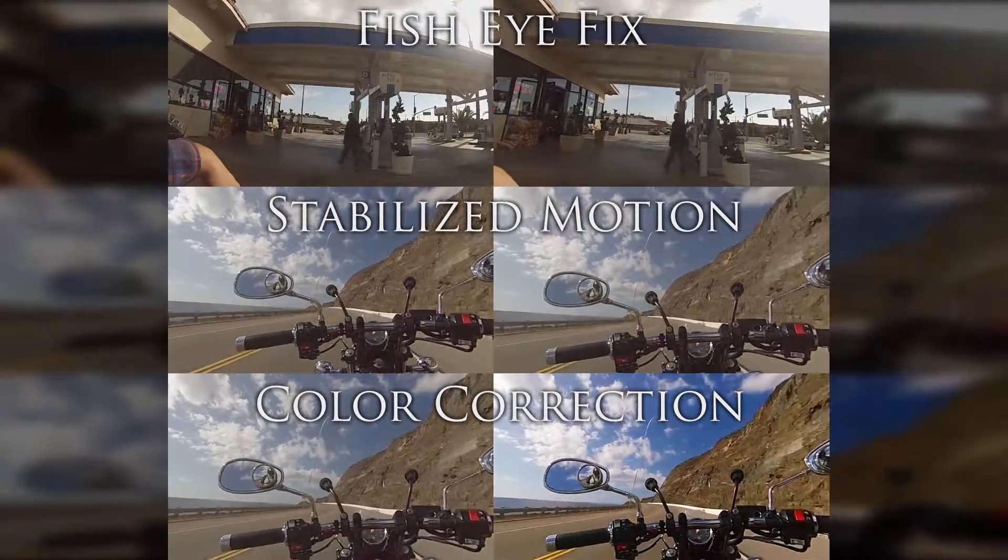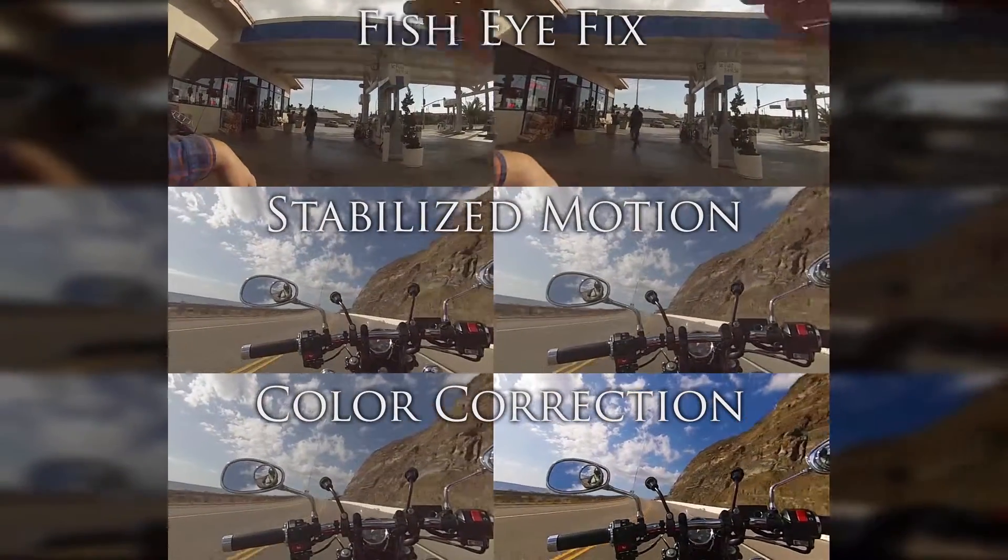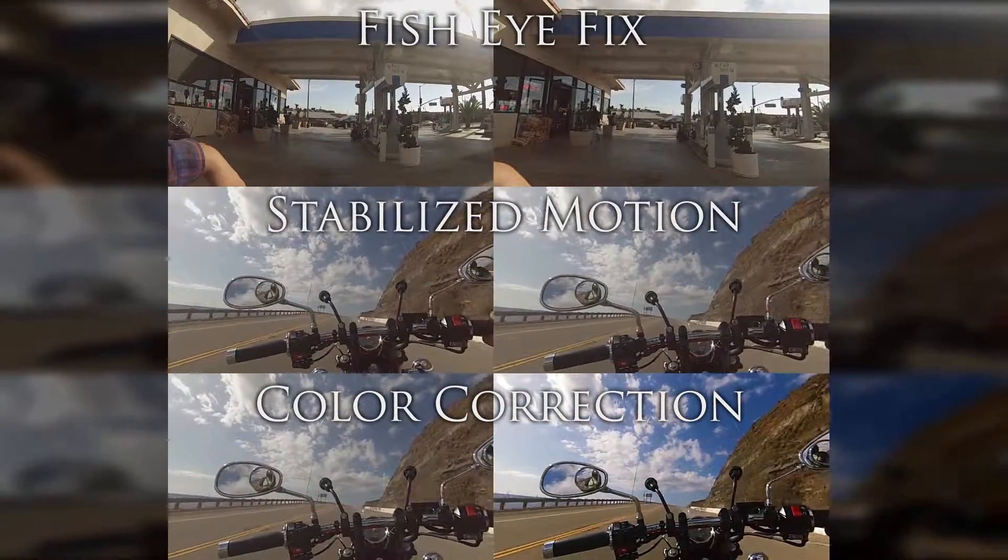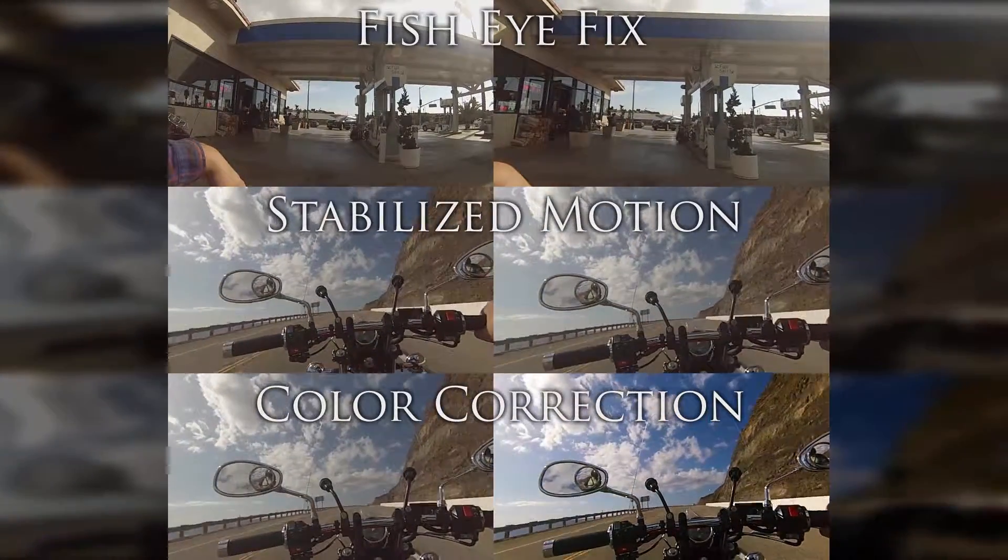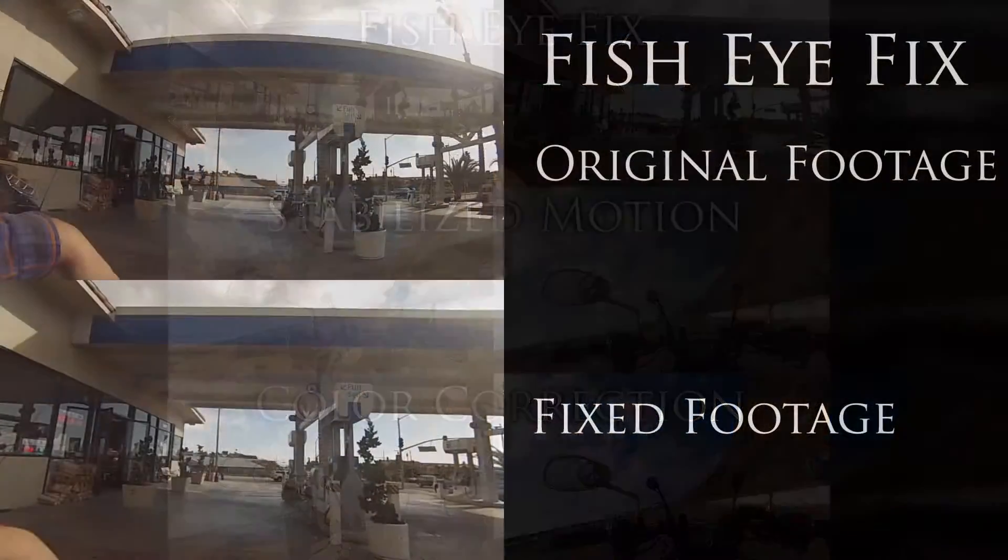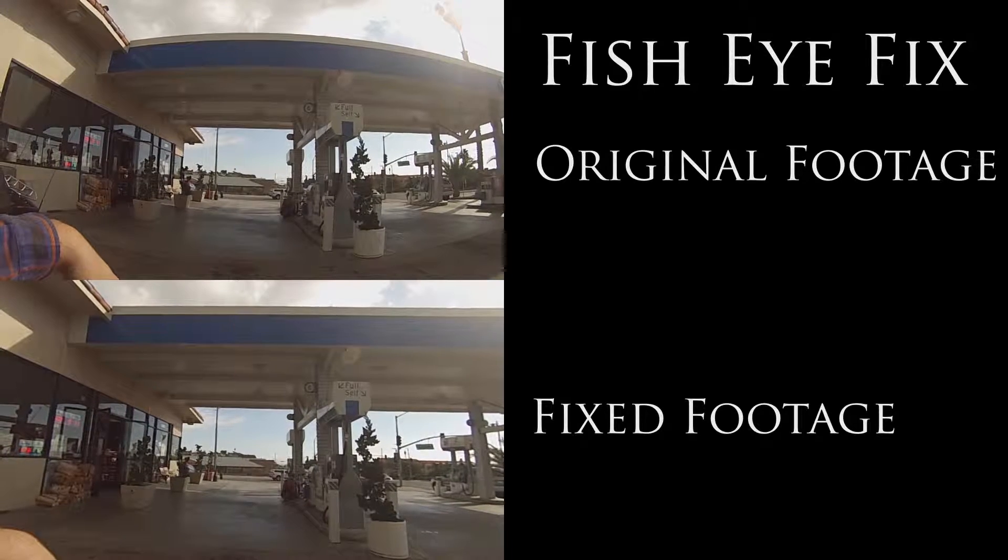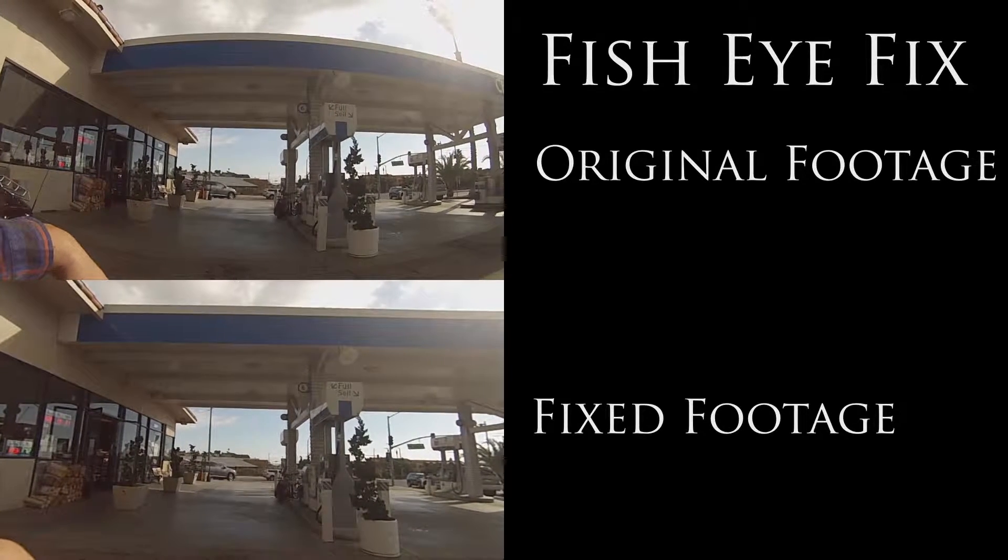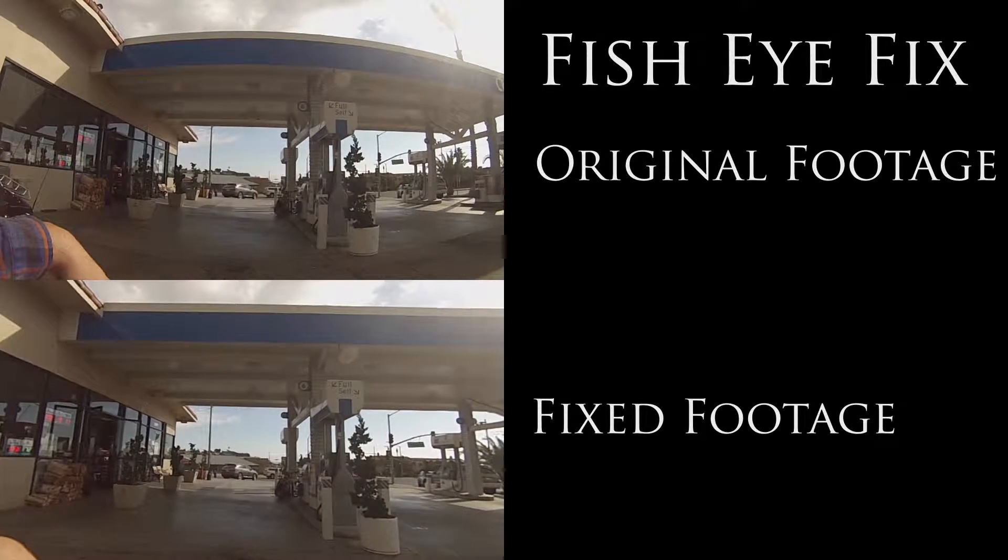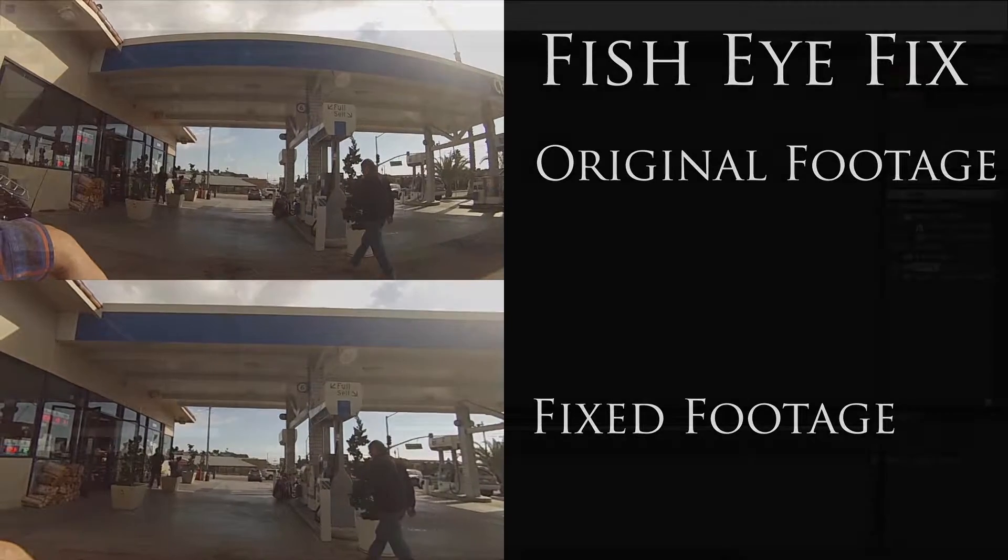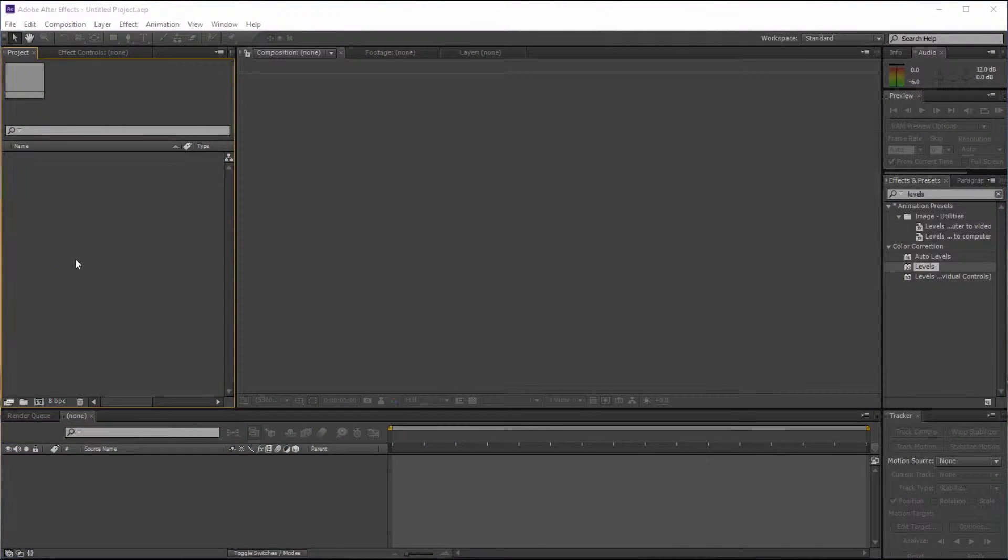Okay, so if you take a look on the screen, this is what we're going to be working with. We're trying to get rid of that fisheye effect that GoPro gives you. All right, so let's jump right into the project. I got After Effects open.